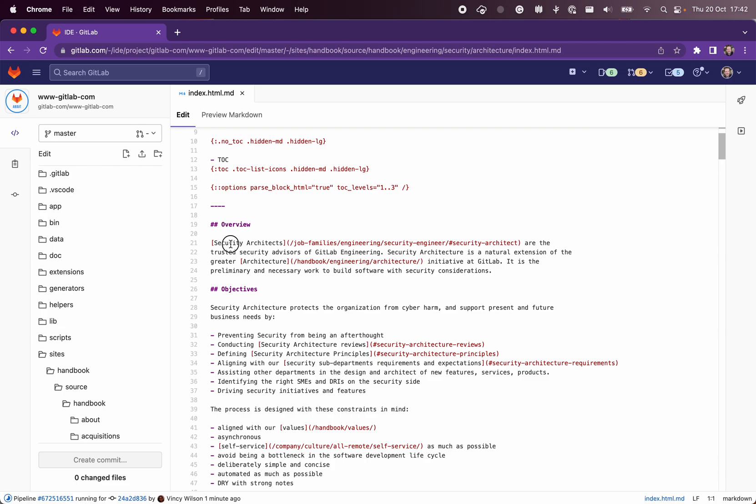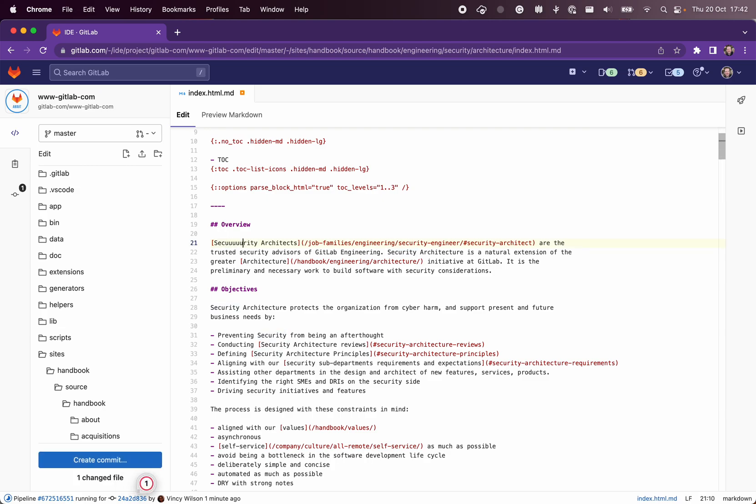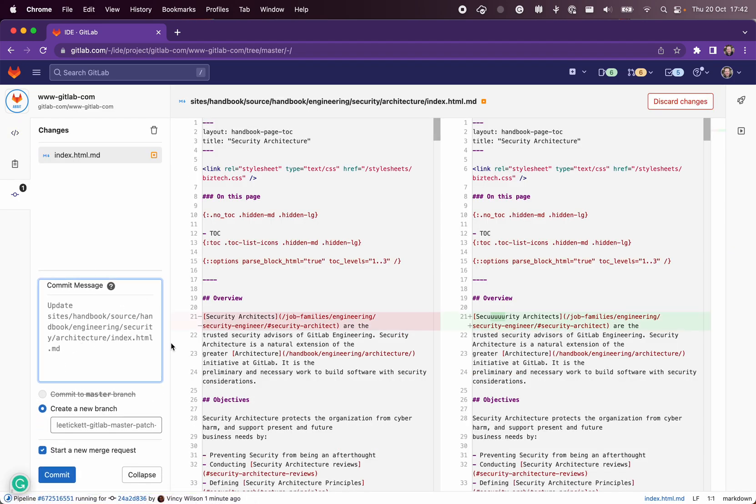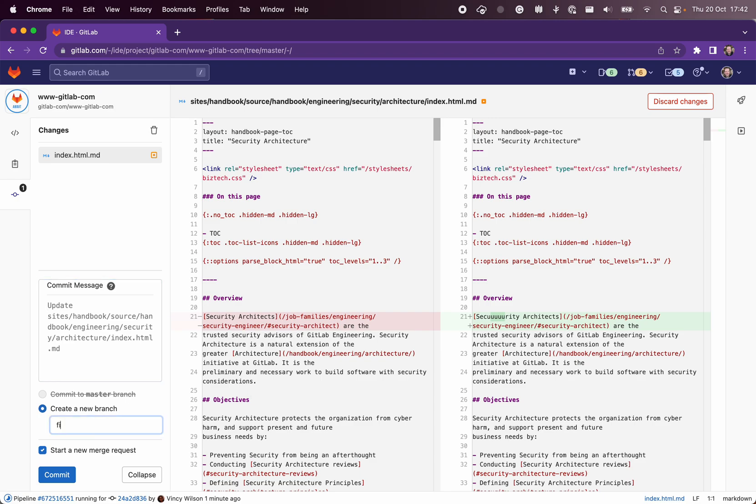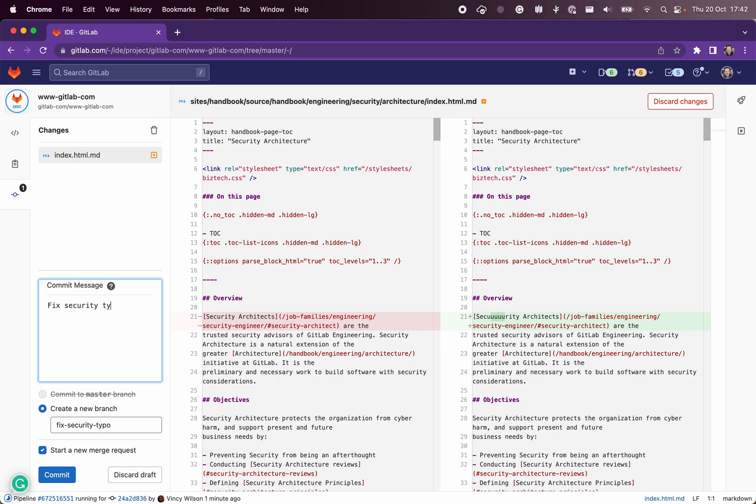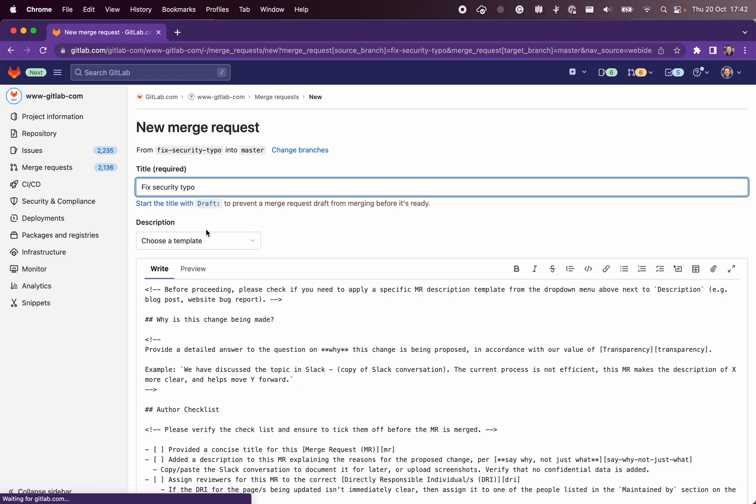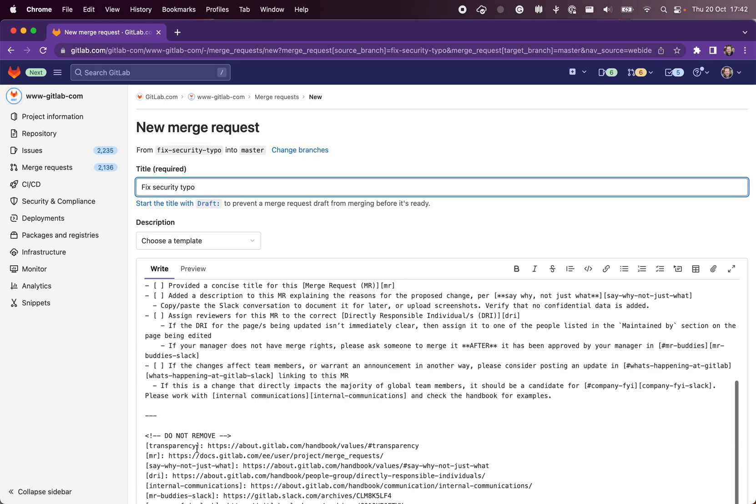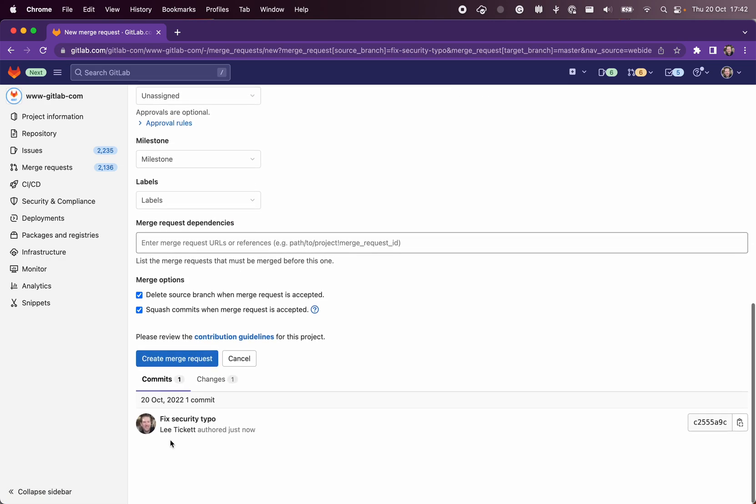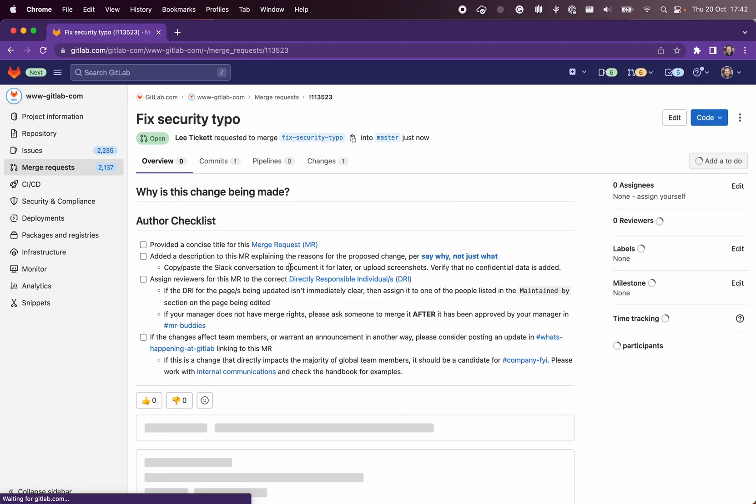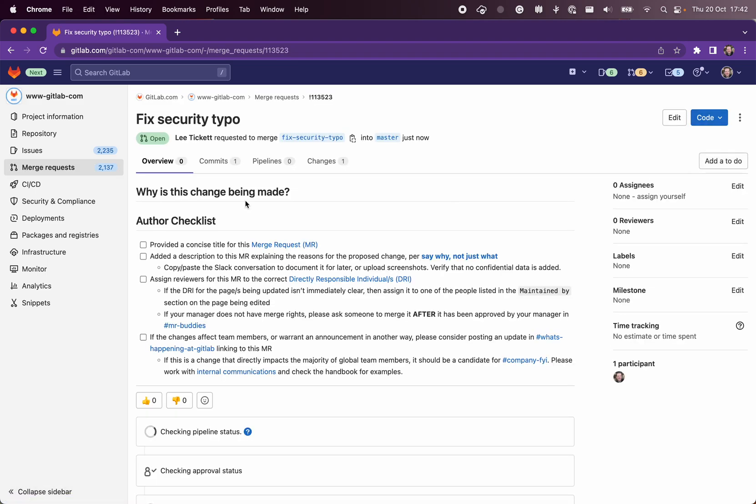Okay, we've spelled security wrong, so we want to create a commit. Because this is the first change we're making, we need to create a new branch, so we might call it 'fix security typo'. We want a new branch and a new merge request. We've then got our merge request and maybe we notice another typo, another change you want to make.